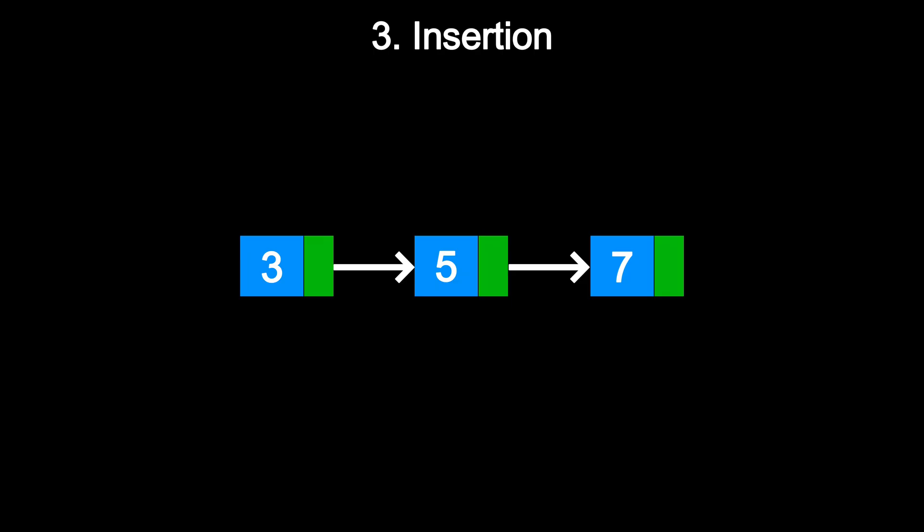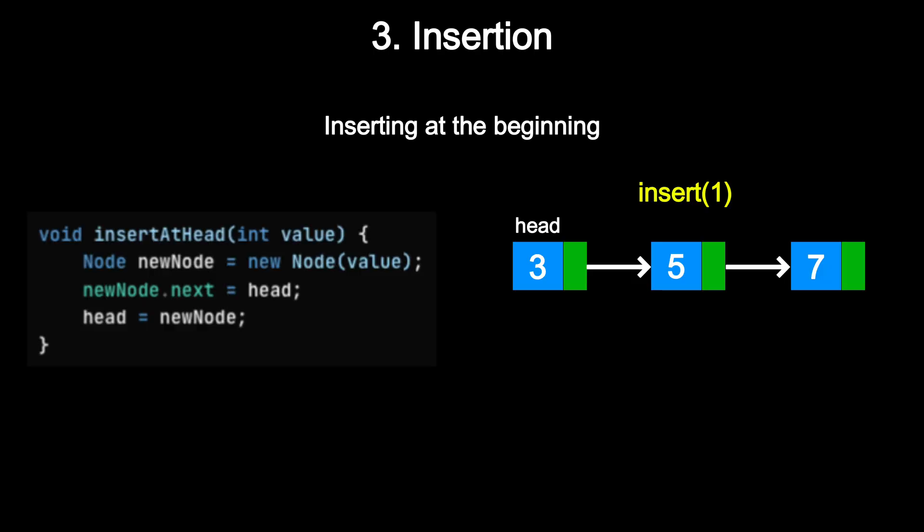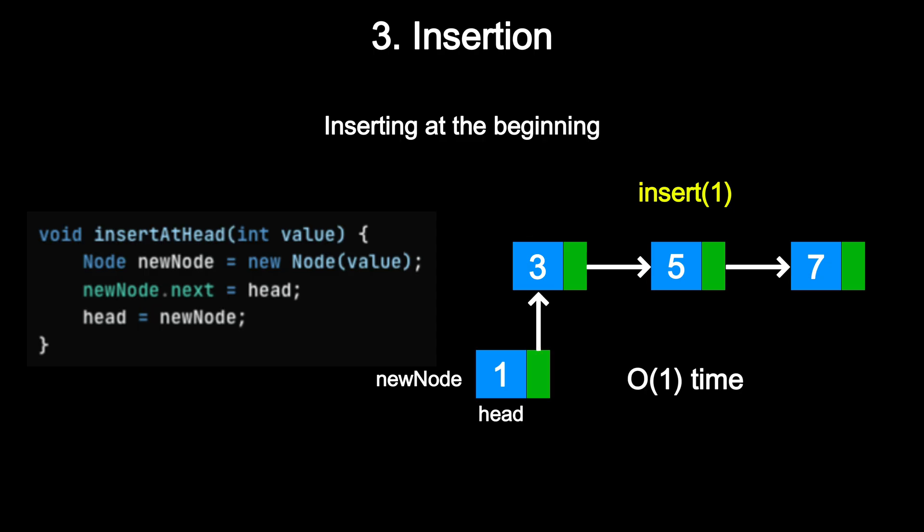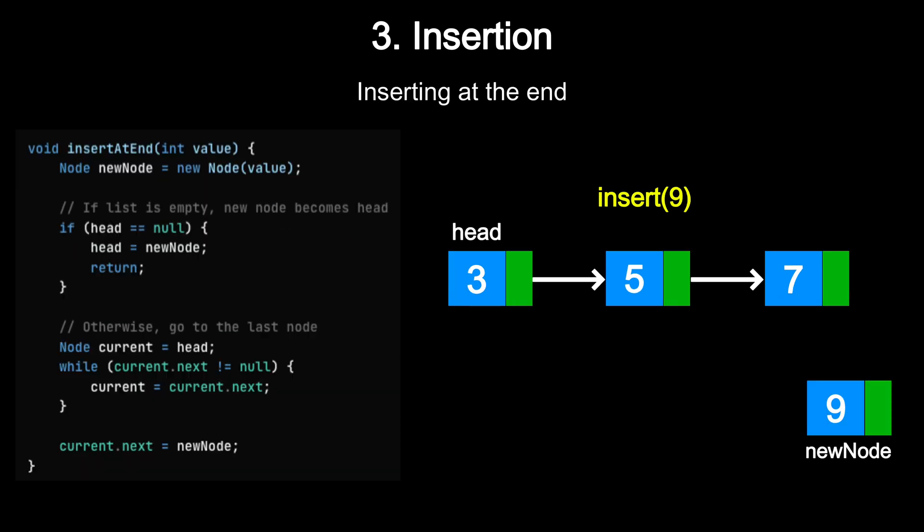Insertion. There are different cases depending on where you are inserting a node. Inserting at the beginning is the fastest case. All you need to do is create a new node, point its next to the current head, and update the head to the new node. It takes constant time since there is no traversal involved.